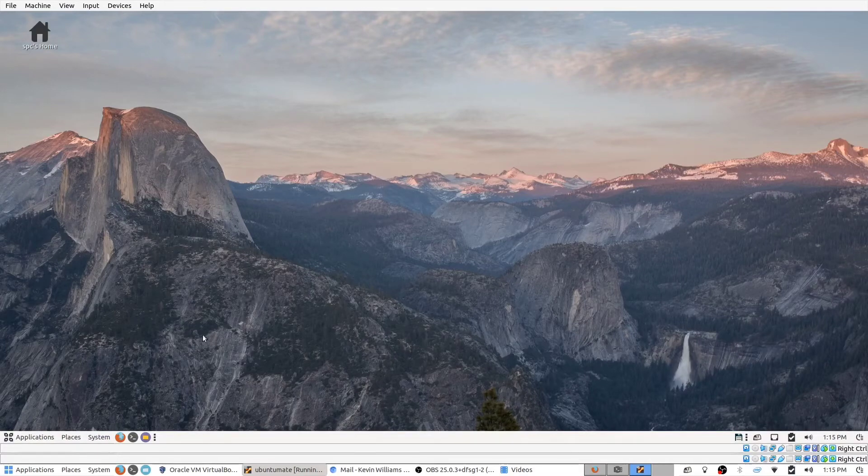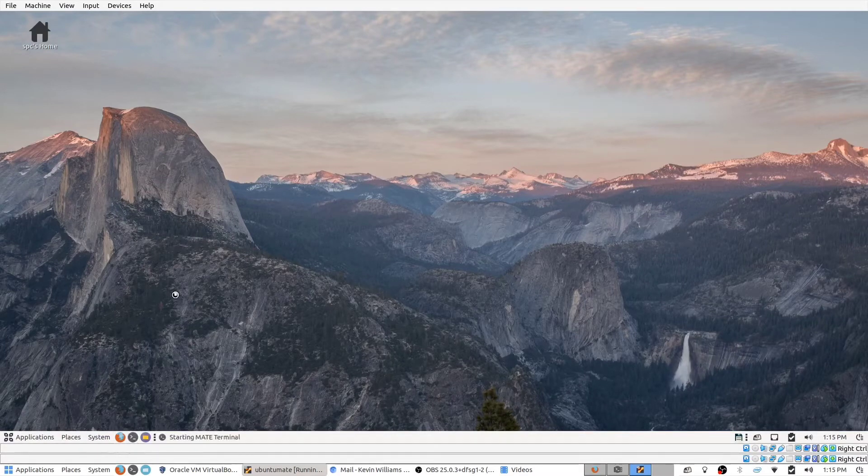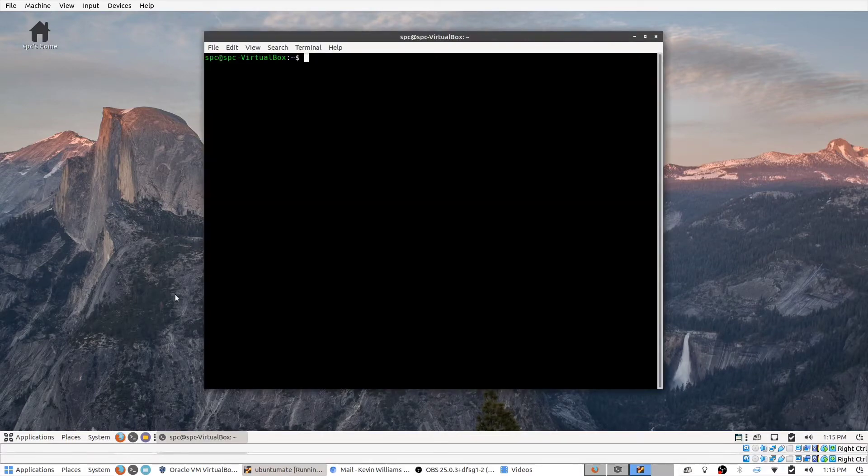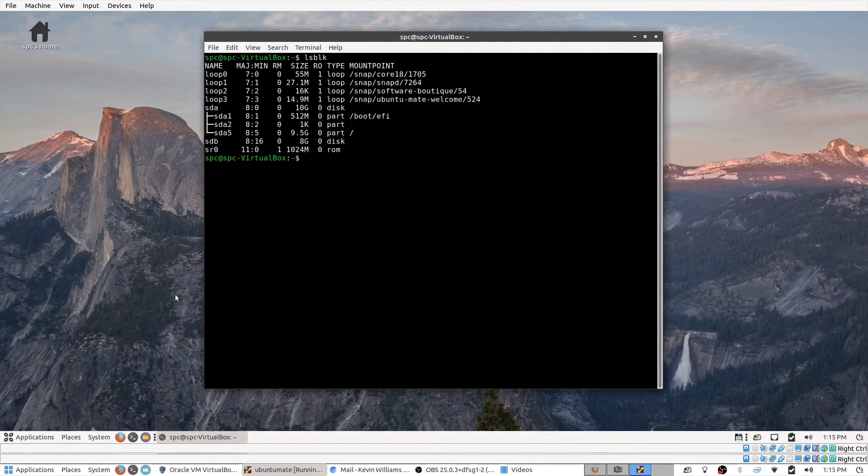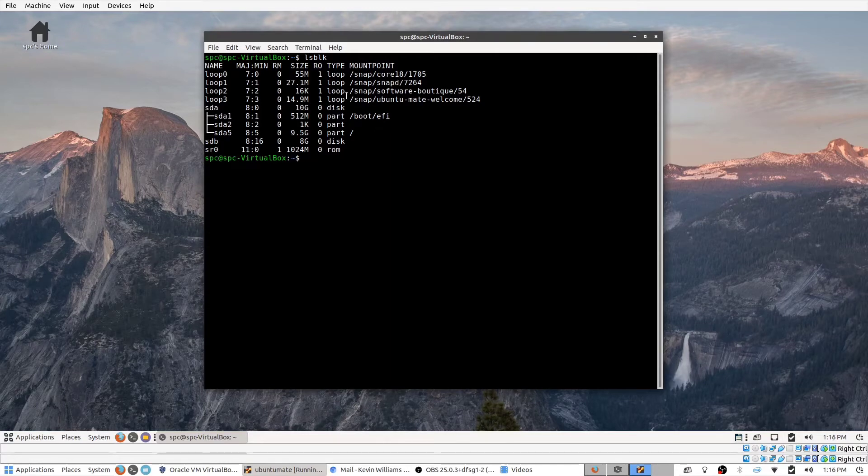For this I'm using Ubuntu MATE, but underneath all of this it's still the Linux command line. So if I do lsblk in the command window here, you can see that I have about the same results as I did in the previous video.